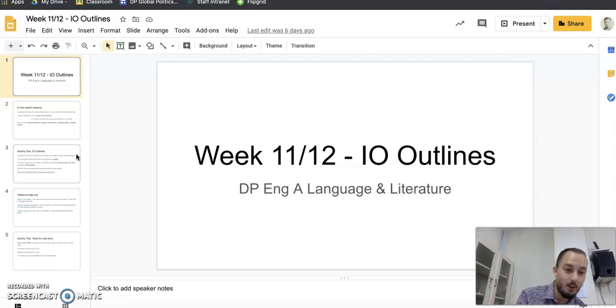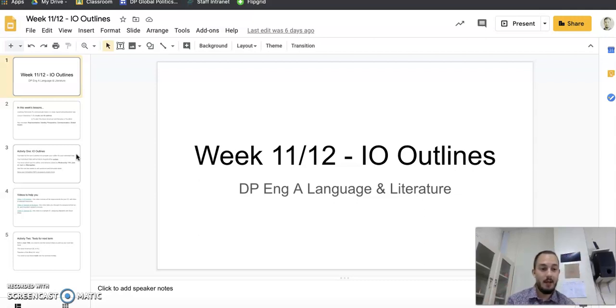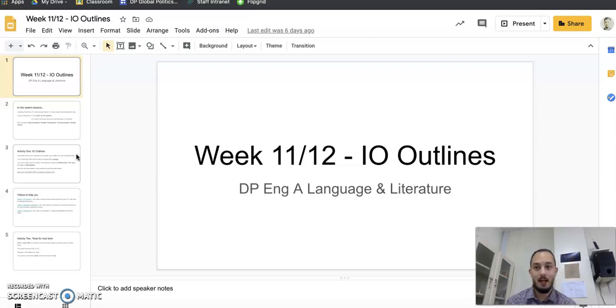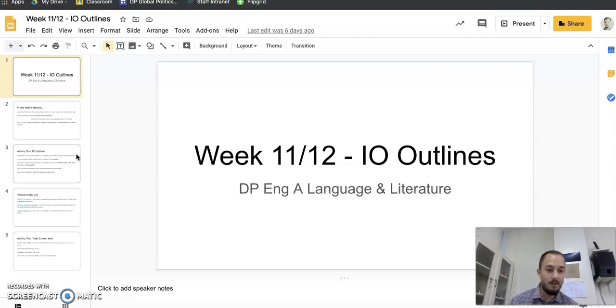Number two, can you do it on the Quiet American and Paradise of the Blind? No, because we have not studied them together in class. So even if you read them over the summer and you loved them, unfortunately it's not a body of work we've studied in class.